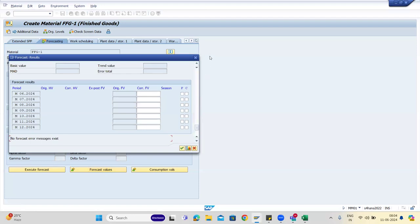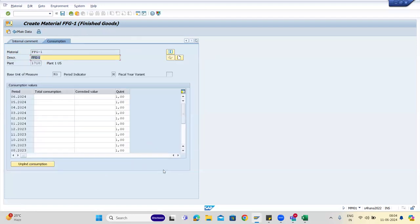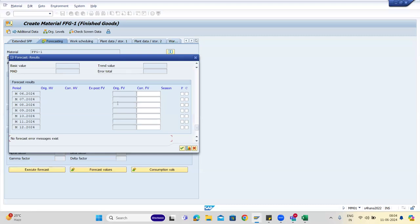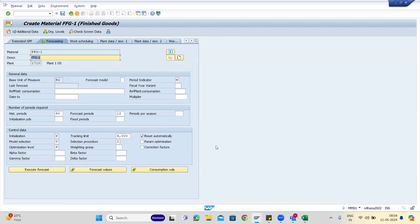In the forecasting view, you can maintain your consumption values. Once you enter some values here, you'll get your forecast values for the next year. Depending on the scenario, your output will change — material consumption value is an input and forecast value is an output.